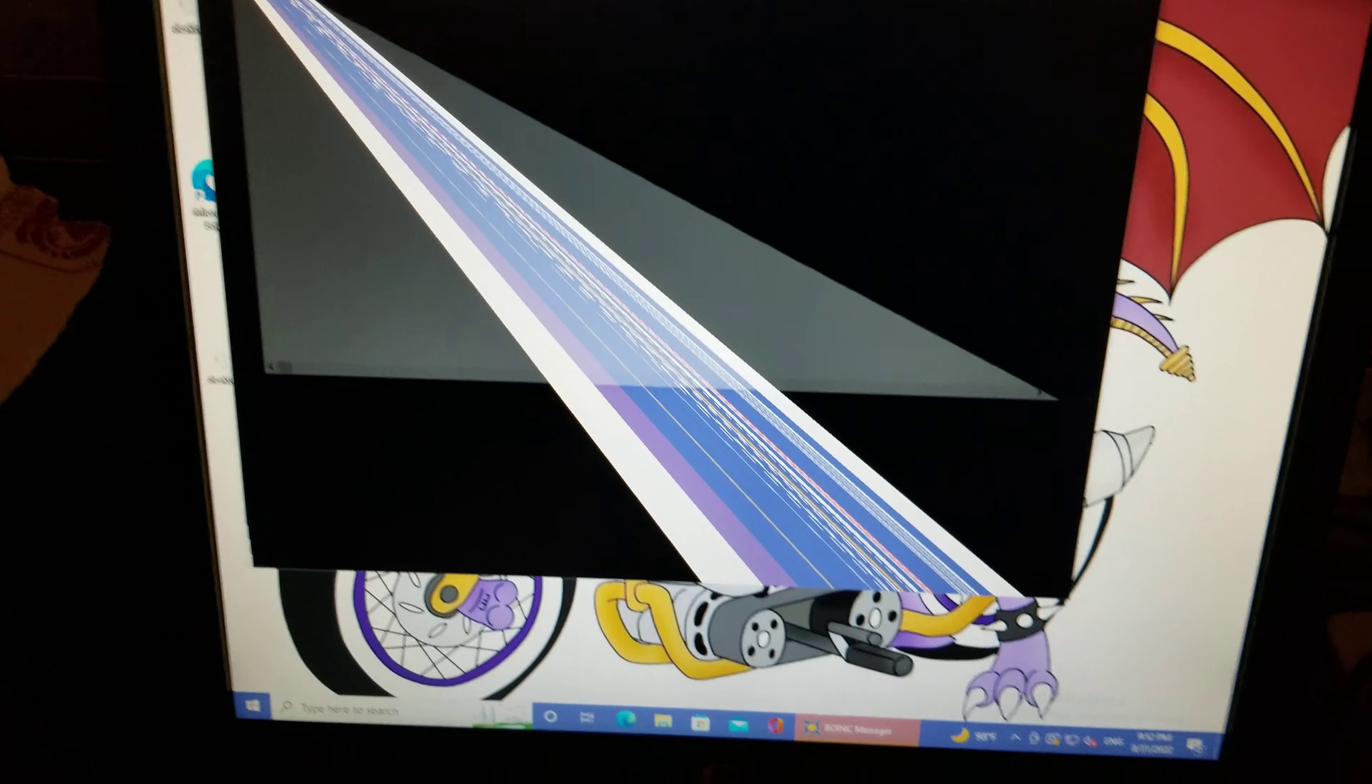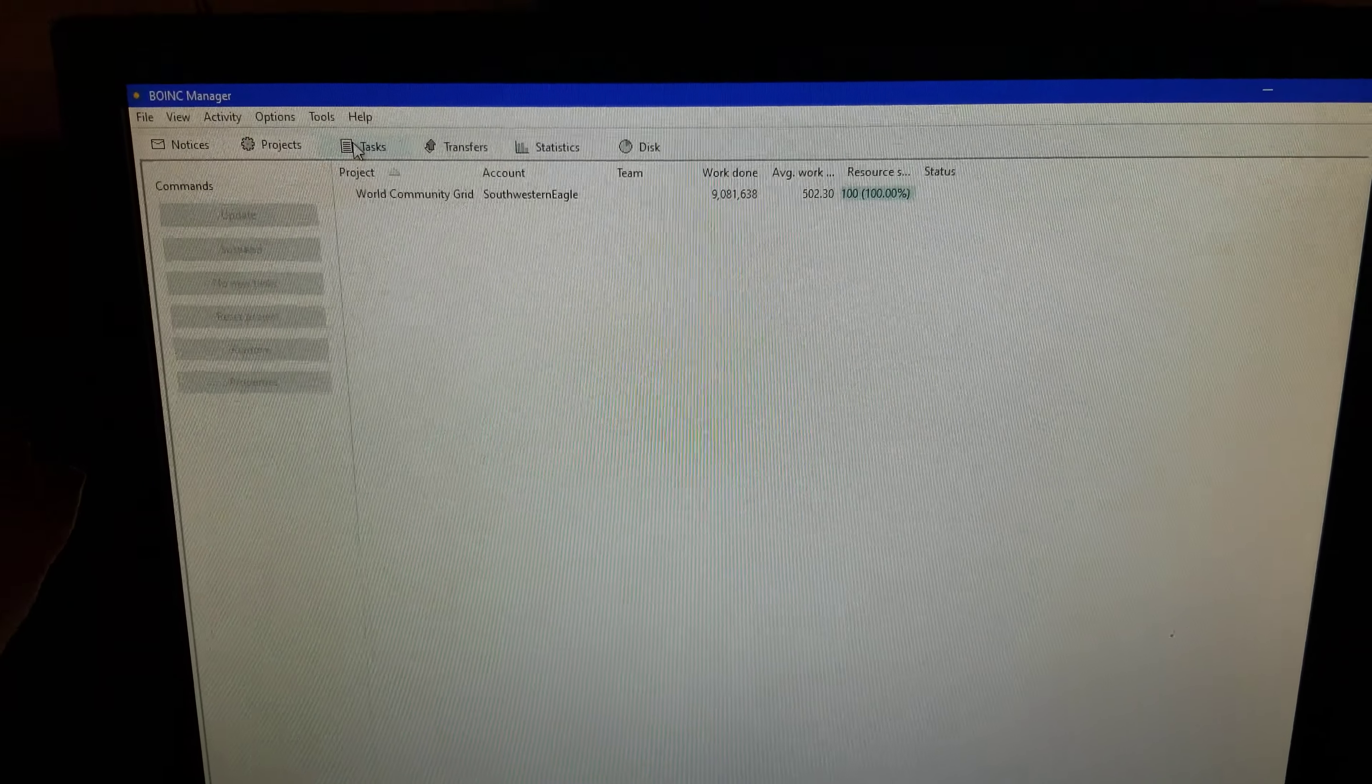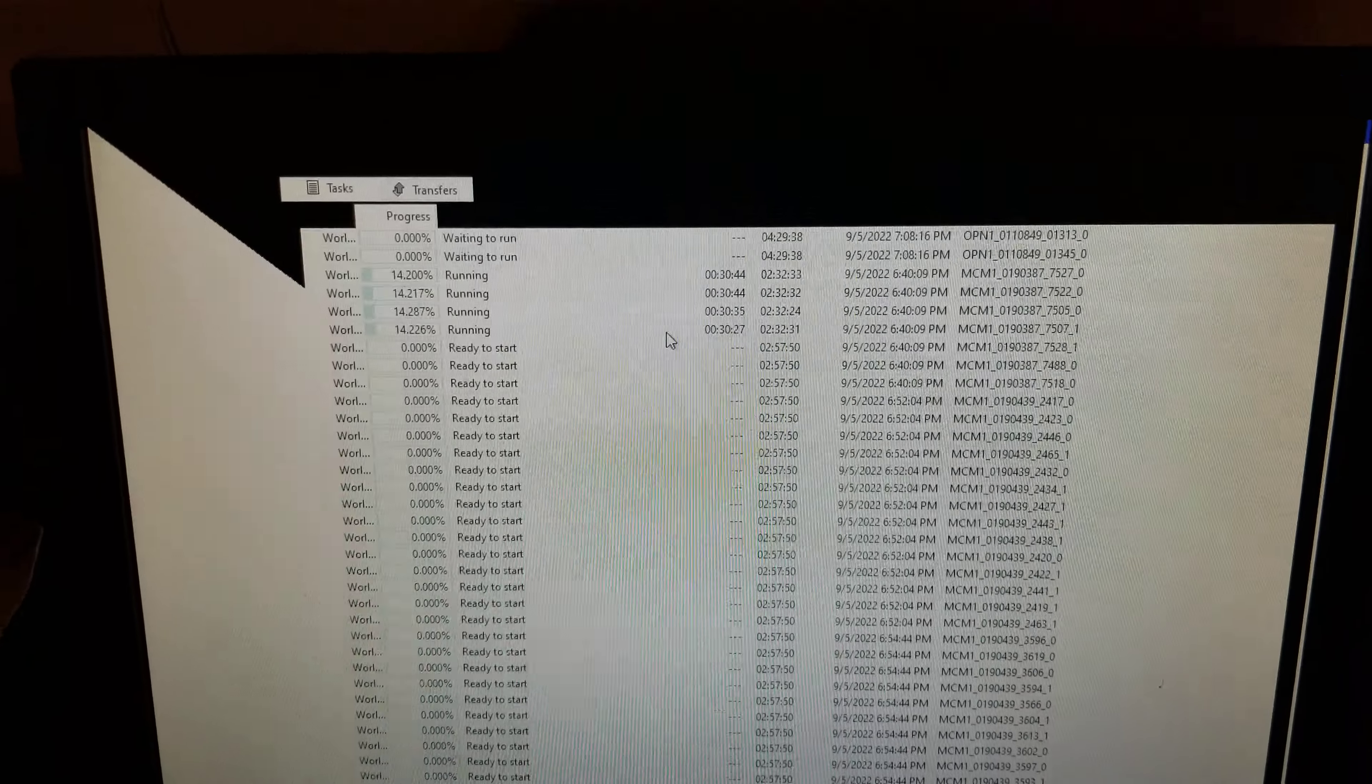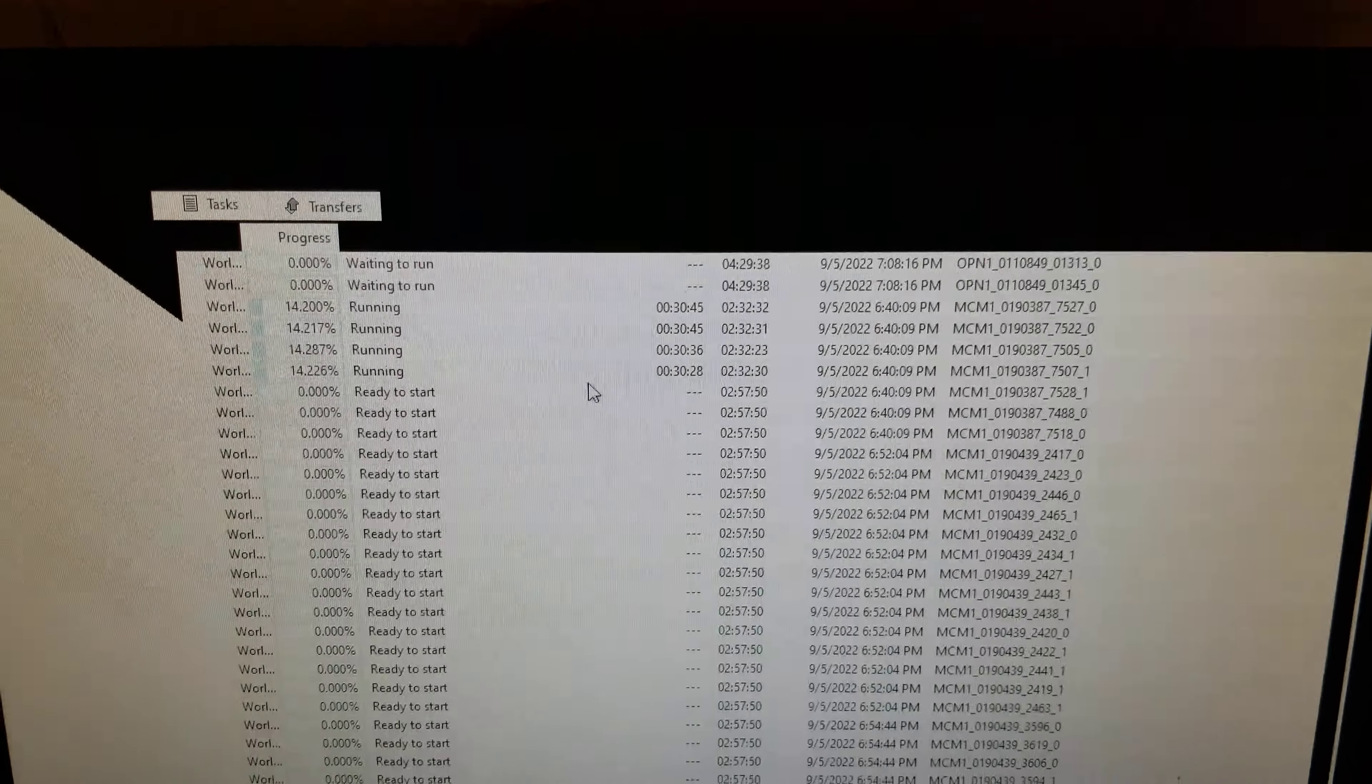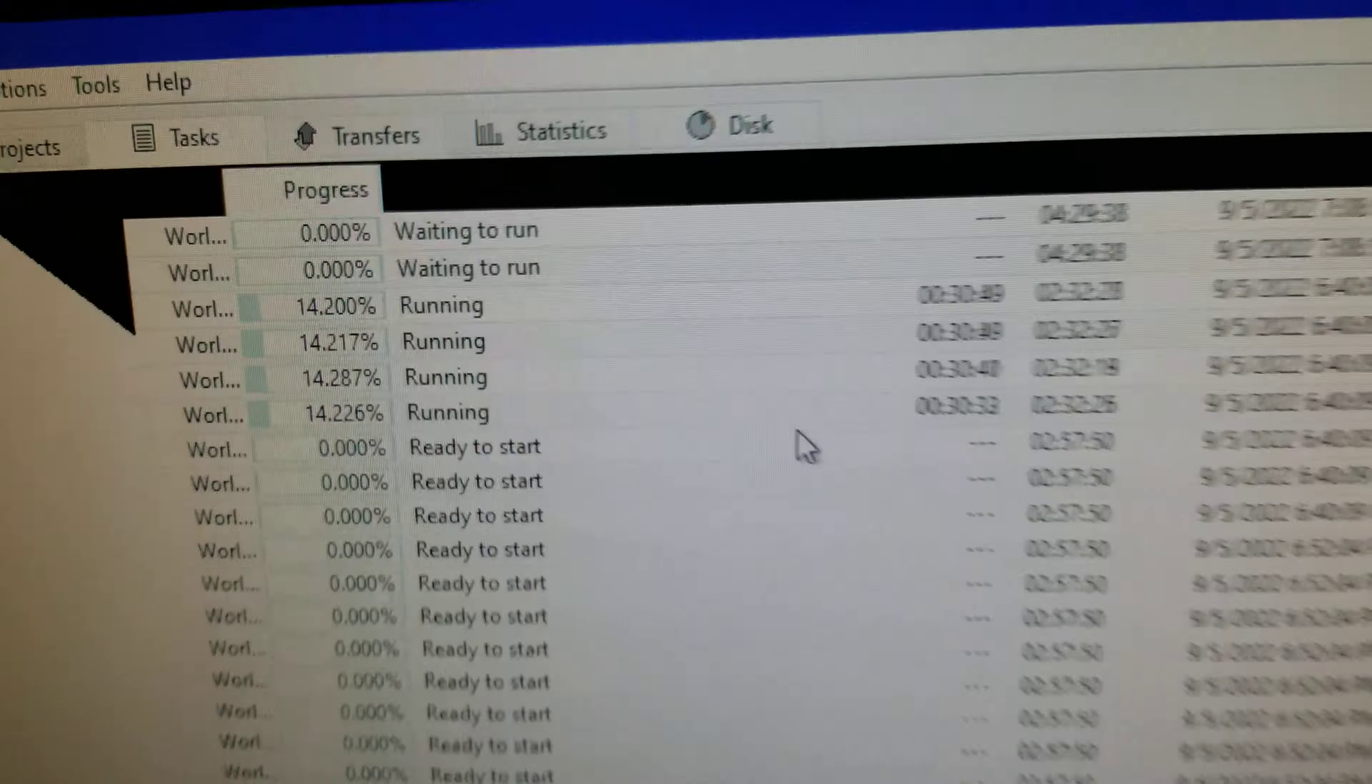What is going on? Okay. Well, at least it's running. I think it's running. Yep, it's running.